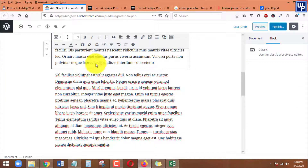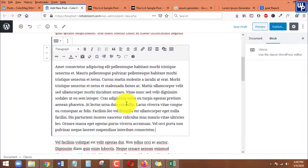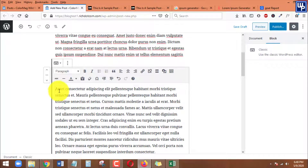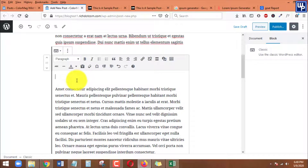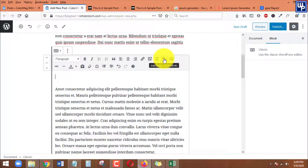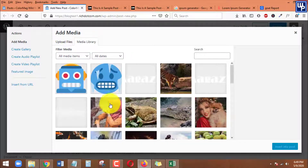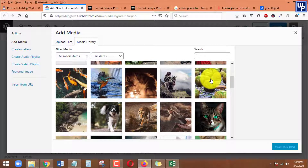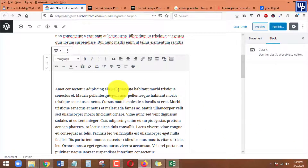Paste the text you copied earlier into the Classic block. To add an image, click inside the block and press Enter, then click the Add Media icon to add an image from your WordPress media library or upload a new one. Let's select this cactus image and insert it into the post.